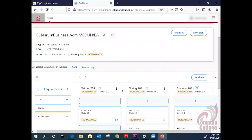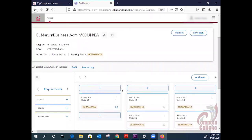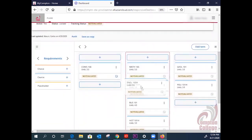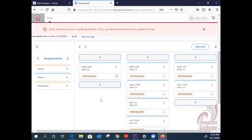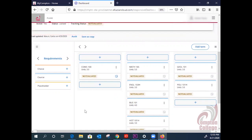And that is your Ed Plan. You can play around with it, look at it. You can try to move classes out and into different terms, but if you do, you will get an error because the Ed Plan is locked and you do not have permission to change it. Hopefully, this helps. Be safe out there. Take care.